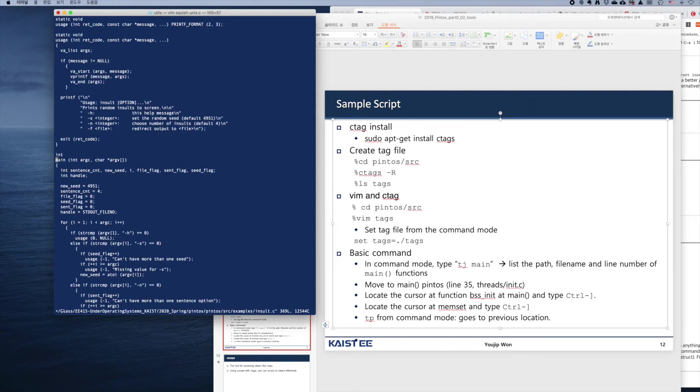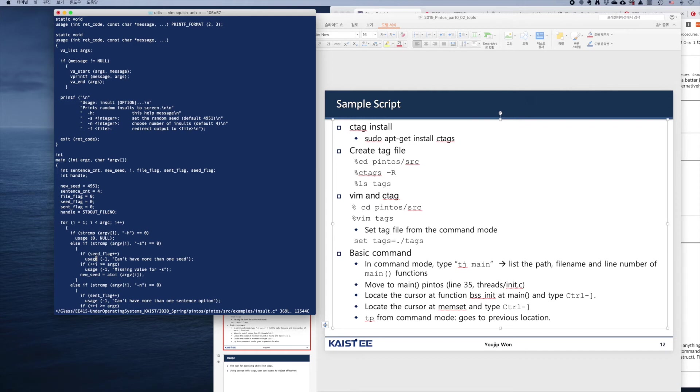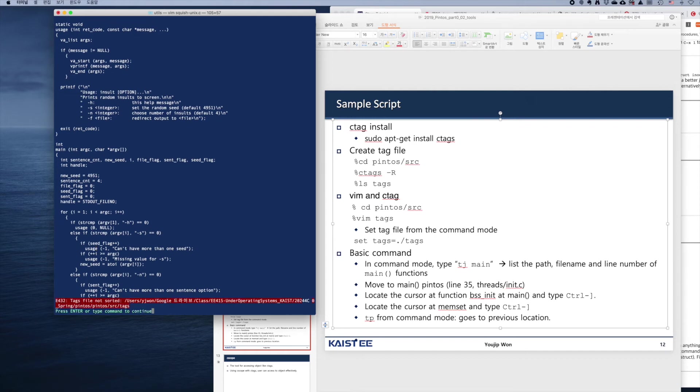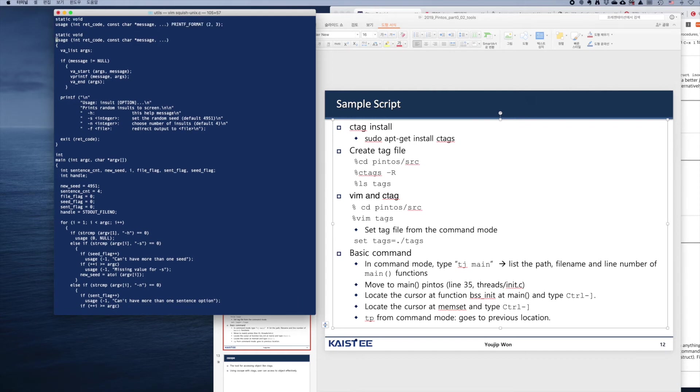Now let's step into the definition of functions. For example, we want to go to the usage function. Leave the cursor over usage and type control right square bracket. Okay, there is a usage function here.